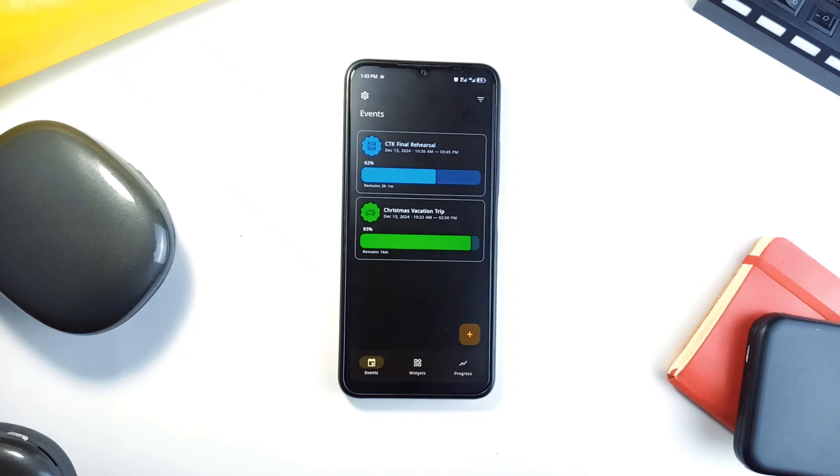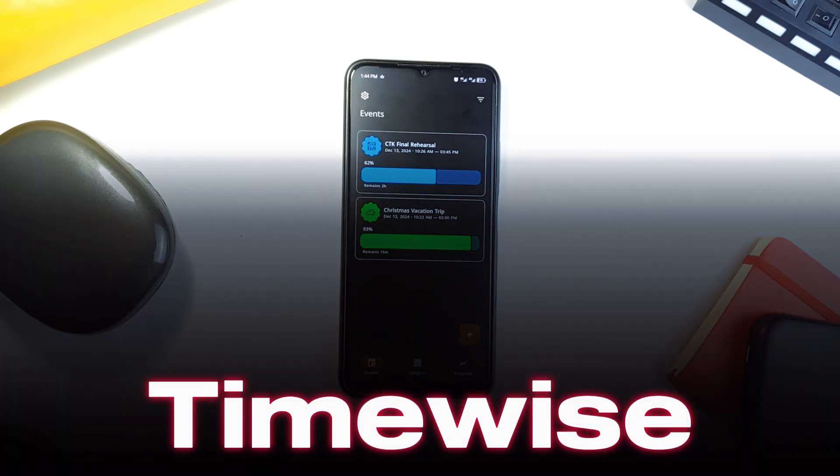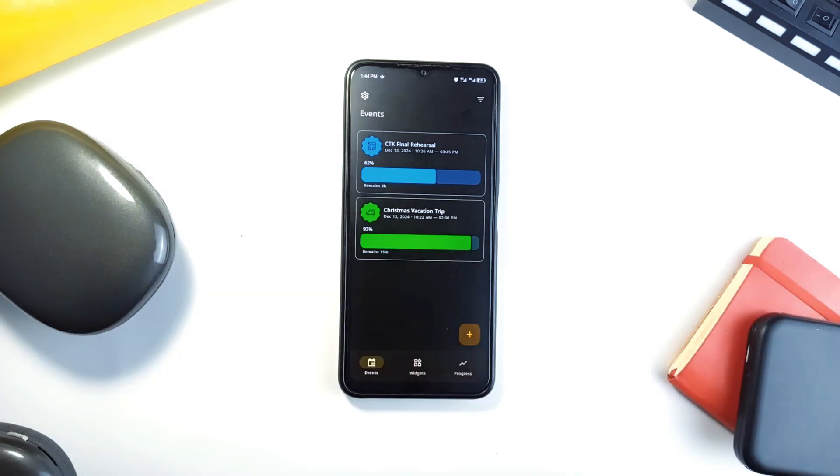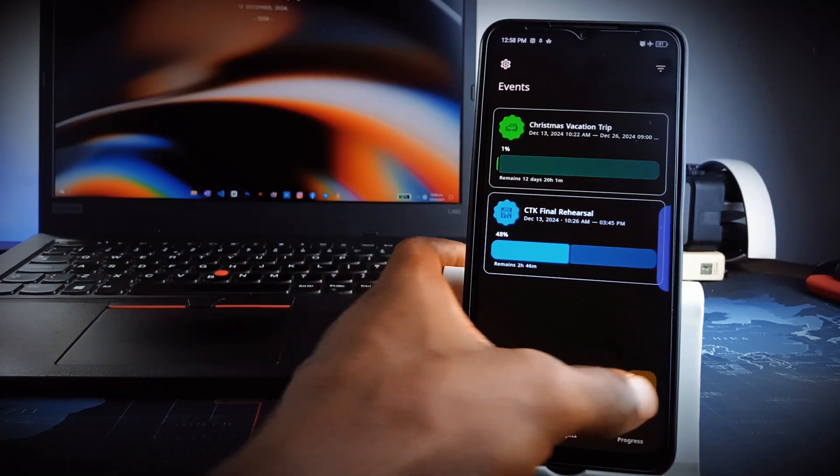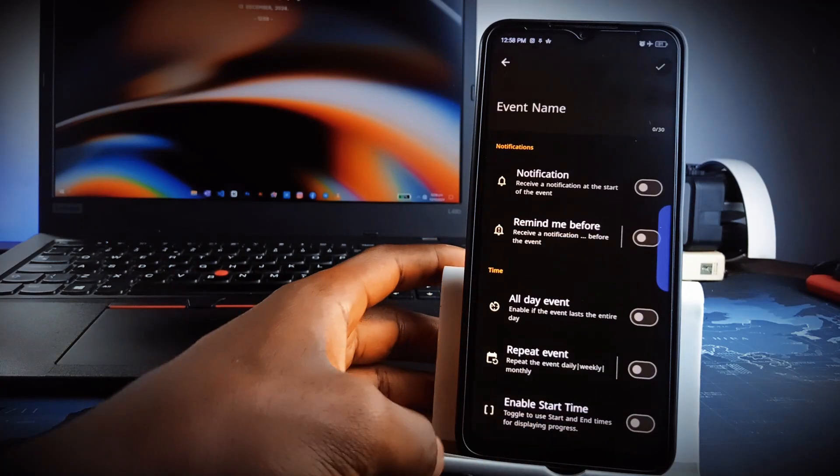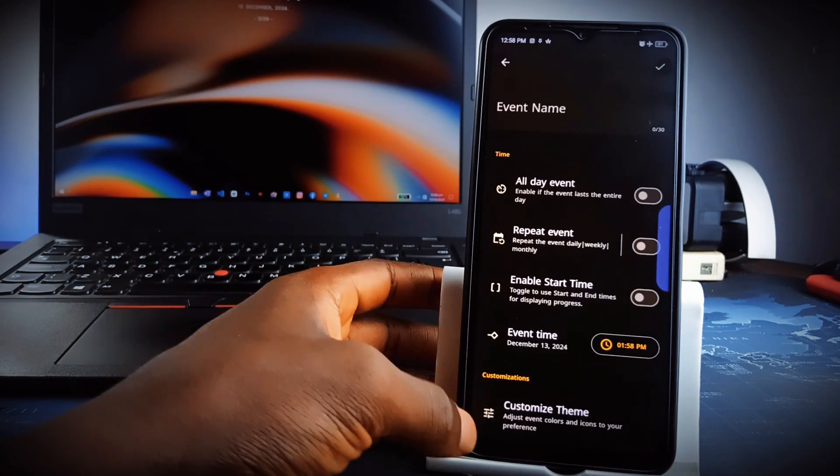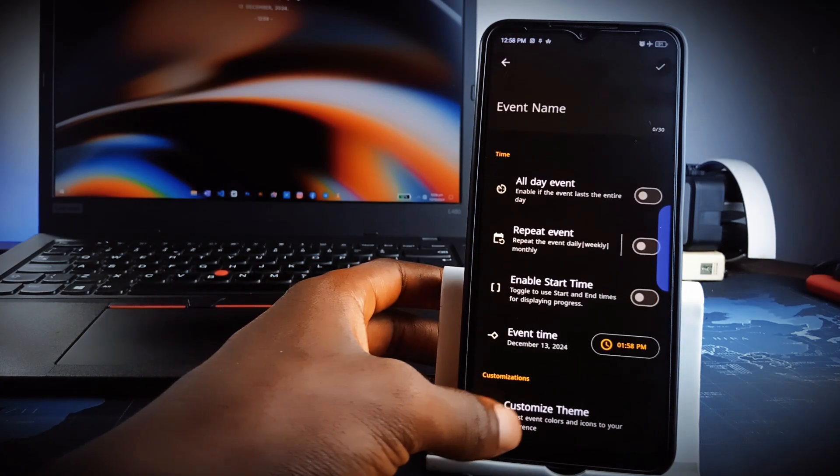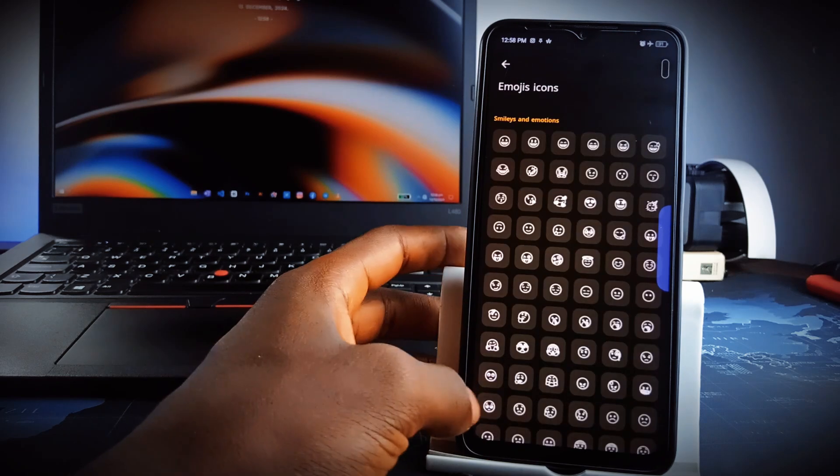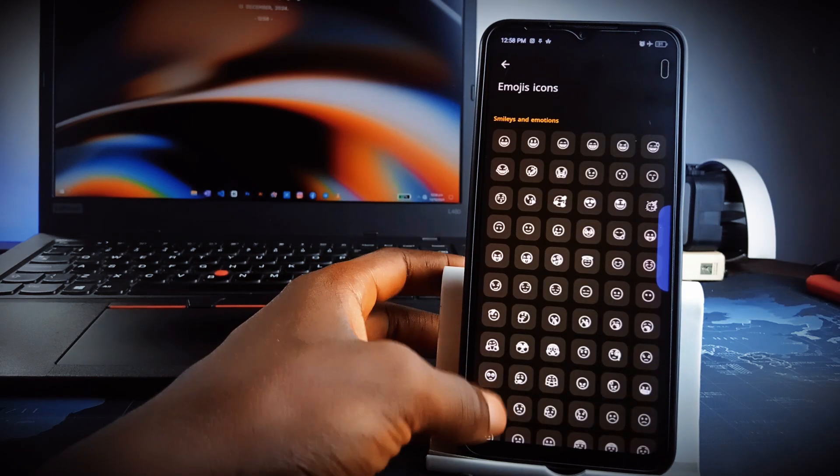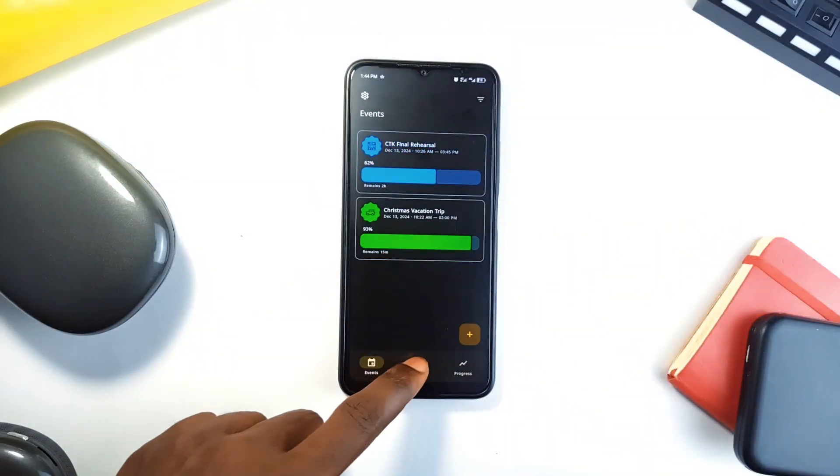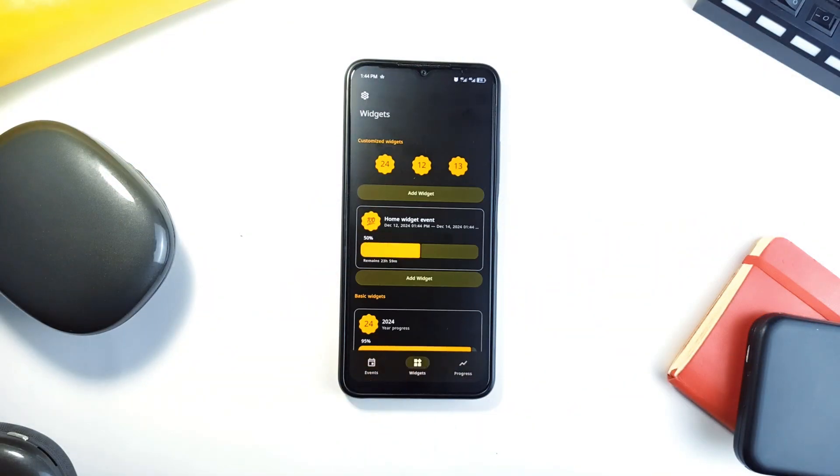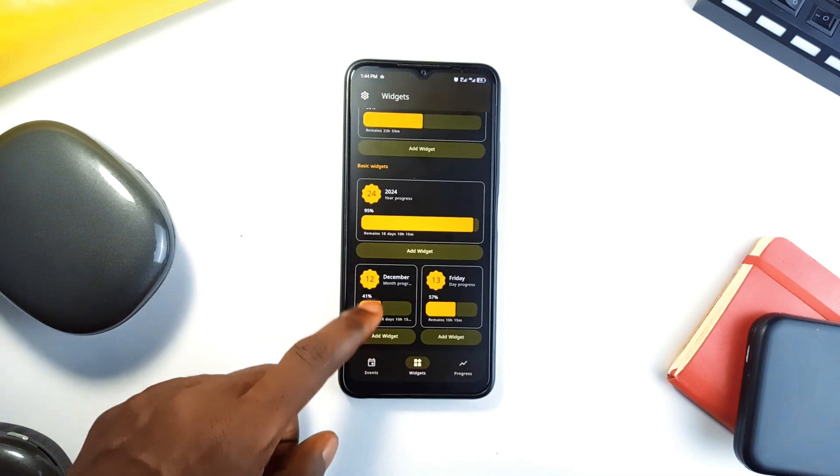Similar to the Yearly Progress is an application called TimeWise, which is more than just a scheduling application. You can create custom events with personalized labels, emojis and color-coded categories to keep everything organized. The app's intuitive widgets provide instant access to your schedule, and the app also tracks and displays the progress of current day, month and year.